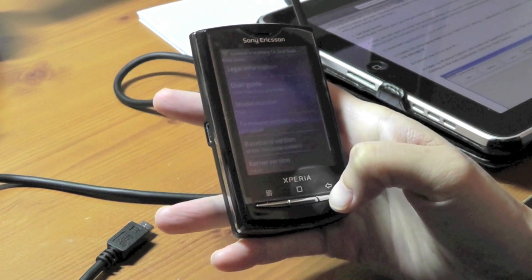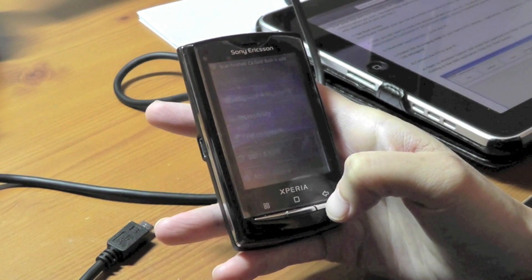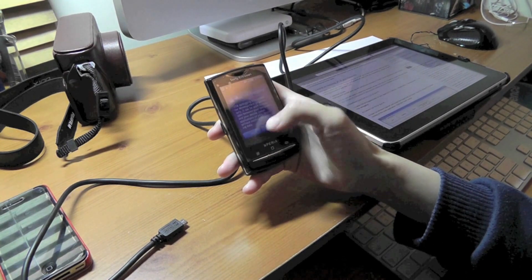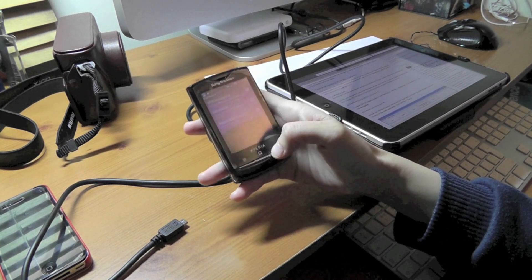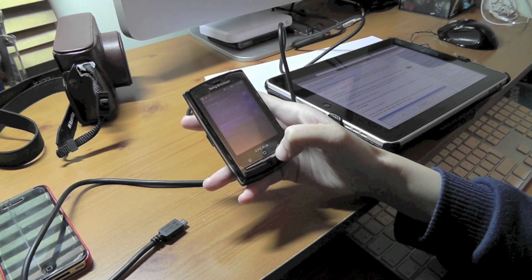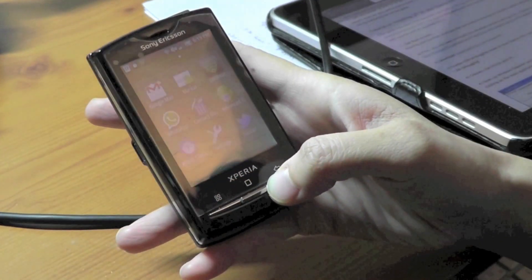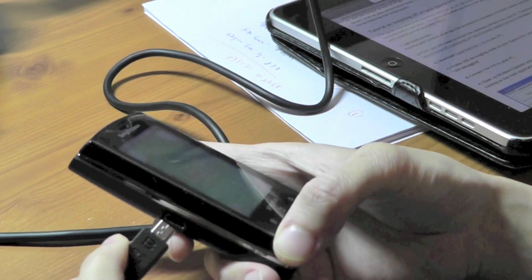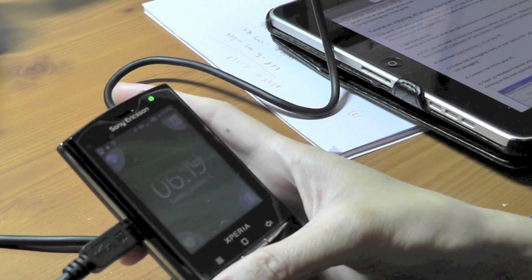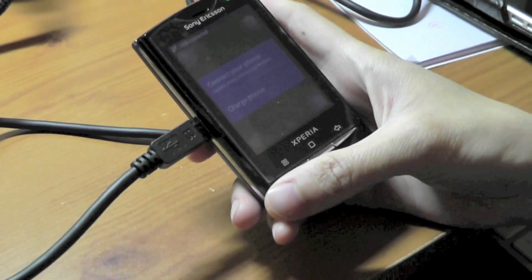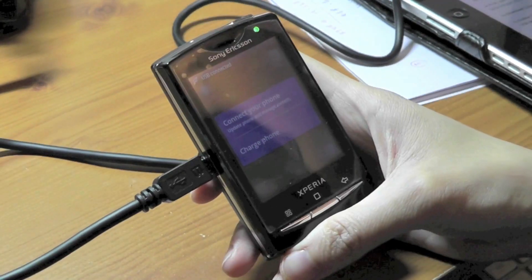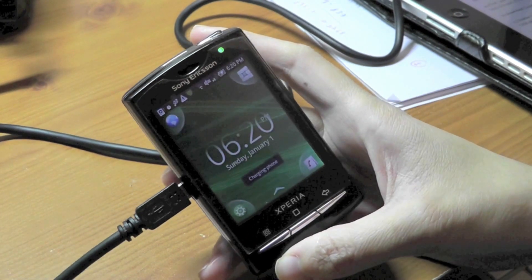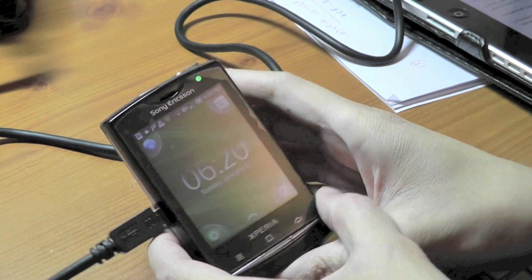Then go back to the main screen by clicking the back button, and enable USB debugging on your mobile phone before you root it. In the Settings menu you can enable USB debugging. After that, connect the mobile phone to the computer again and select 'Charge Phone'.